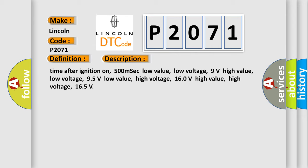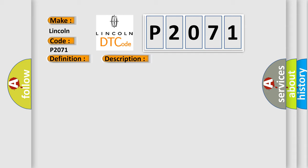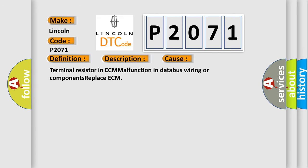High value high voltage: 165 volts. This diagnostic error occurs most often in these cases: Terminal resistor in ECM malfunction in databus wiring or components. Replace ECM.